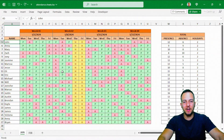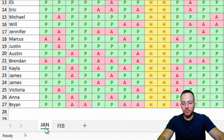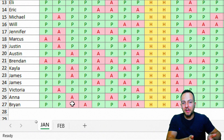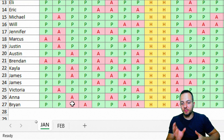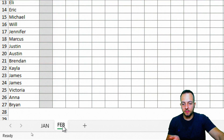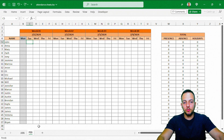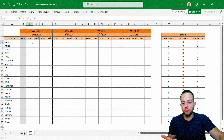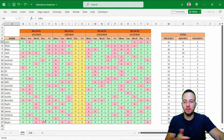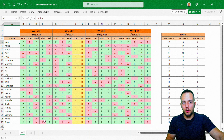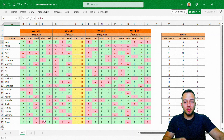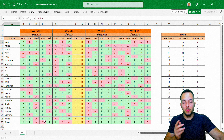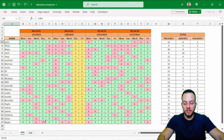Whenever you change any value in the spreadsheet, you can see to the right the totals and the color highlights will be automatically updated. And whenever you need a new spreadsheet for another month, you can create it within five seconds — you don't need to start from scratch every time. Let's take a look at how to do it step-by-step from scratch.